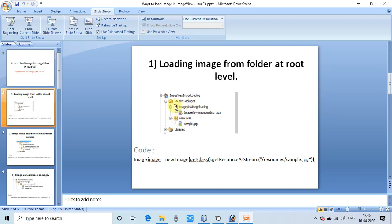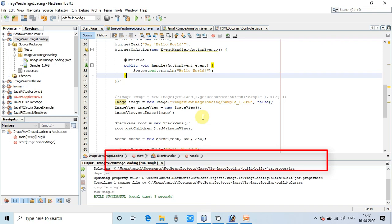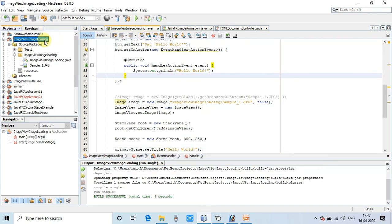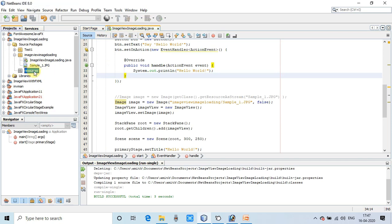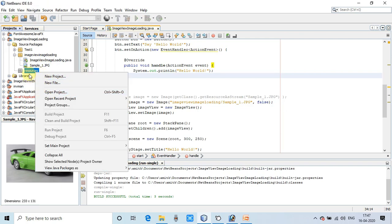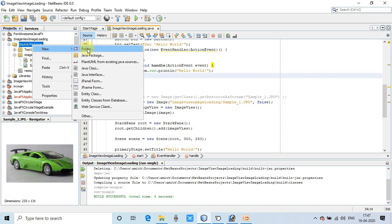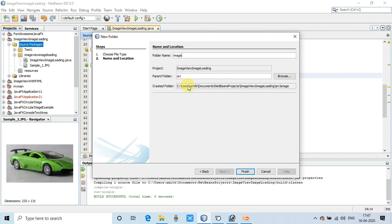Now I will implement each case one by one inside NetBeans and demonstrate how you can load the image. The first case is loading the image from a root folder. I am taking you inside NetBeans with a simple JavaFX project — no FXML — with one class file. We are considering the case where we have a folder at root level and are putting our image inside it.